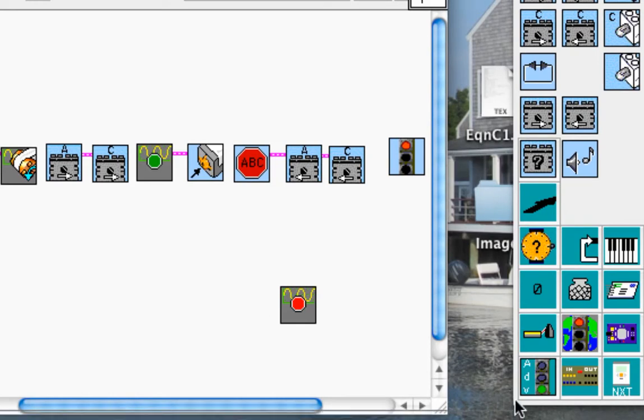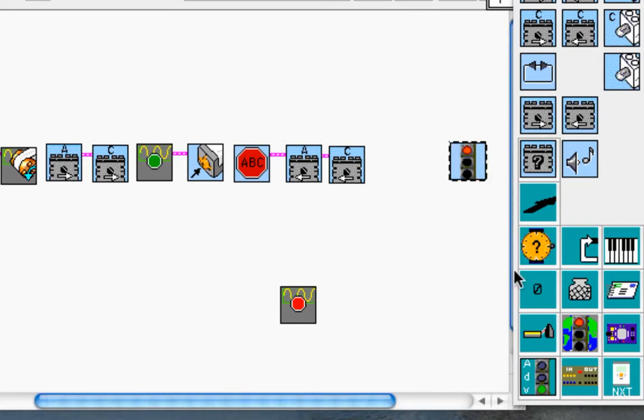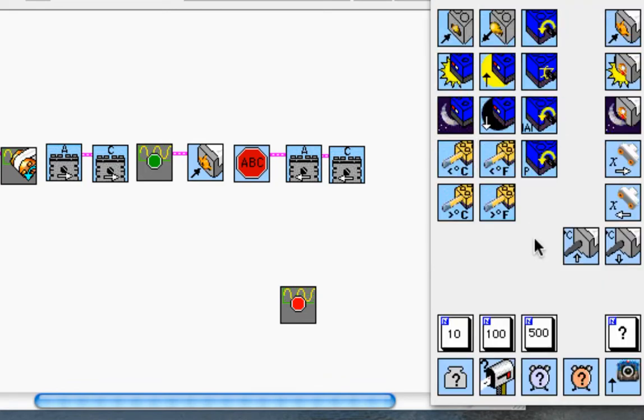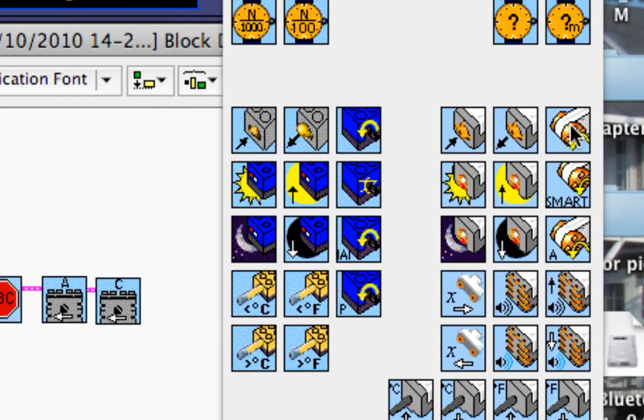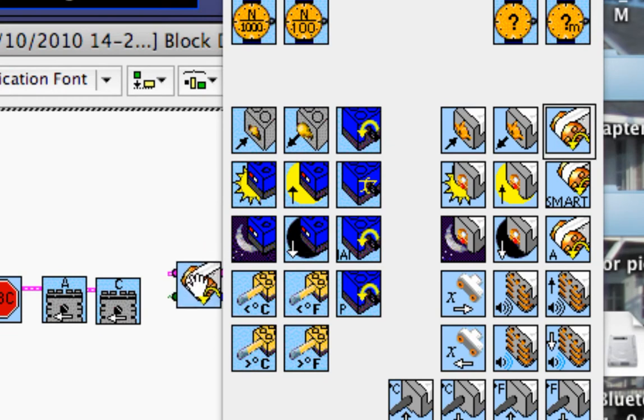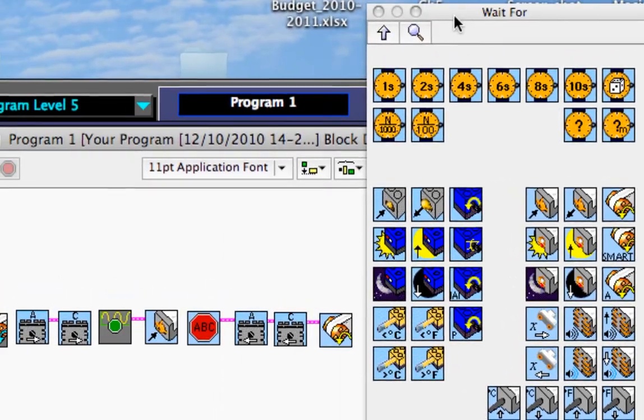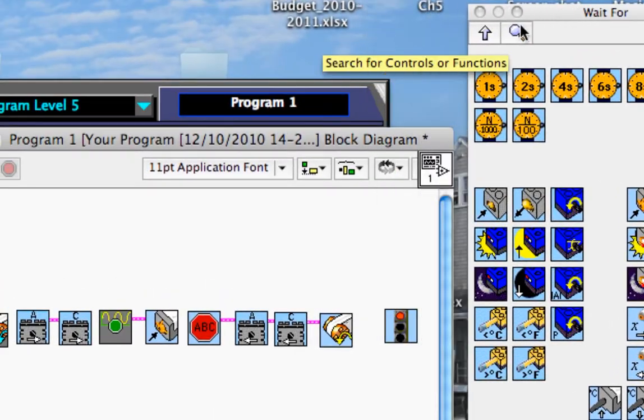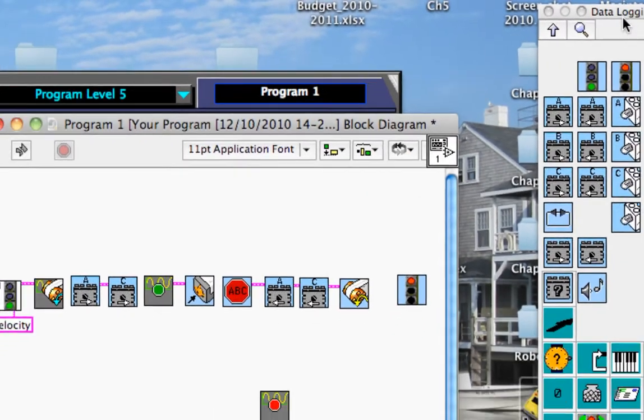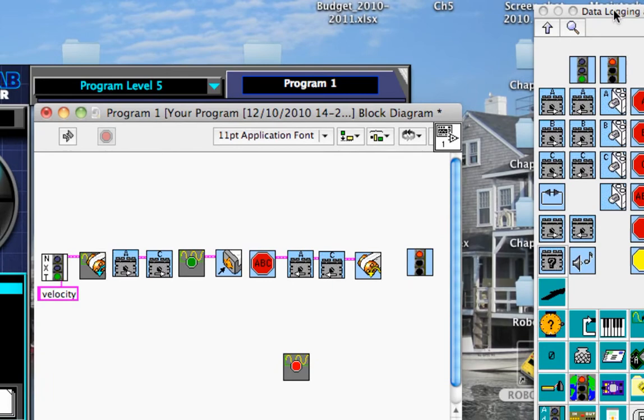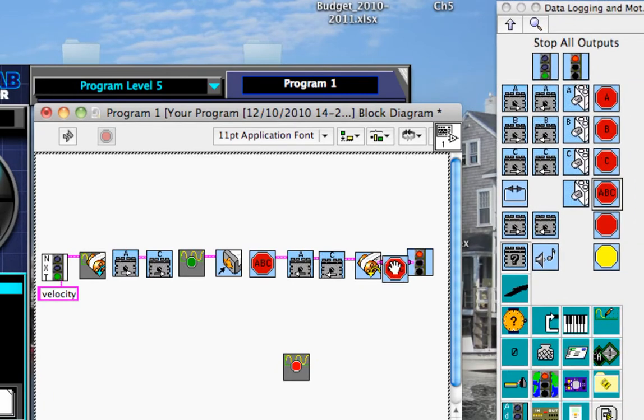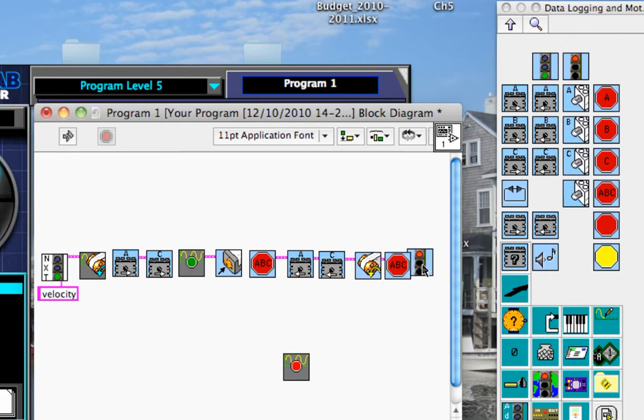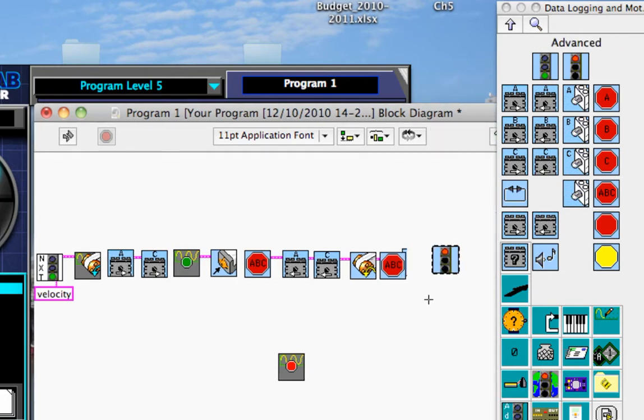And I'm going to give myself a little more room. And I want it to go backwards for a certain number of degrees. So I'm going to go to the wait for palette. And then I'm going to go to NXT wait for rotation right here. After that, I'm going to stop all motors.